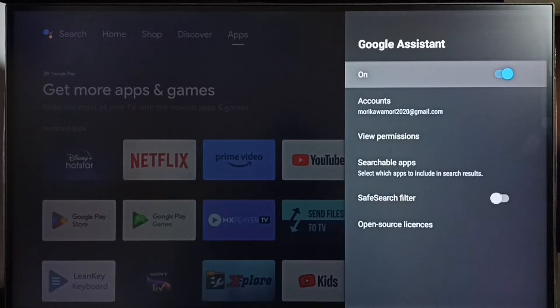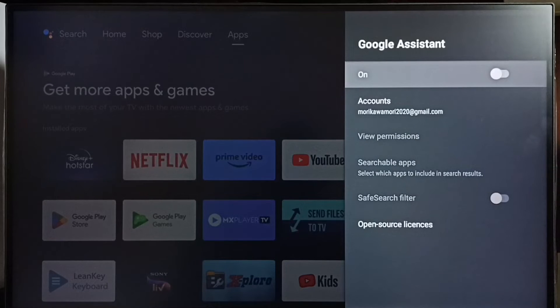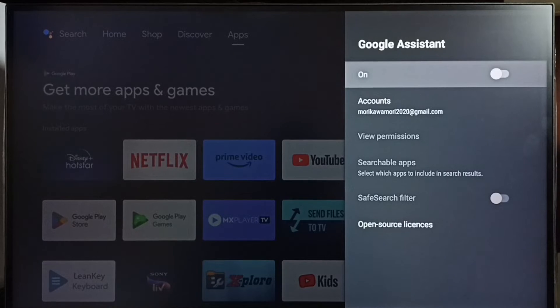Press OK button on the remote. Done, now I have turned off Google Assistant or voice control.